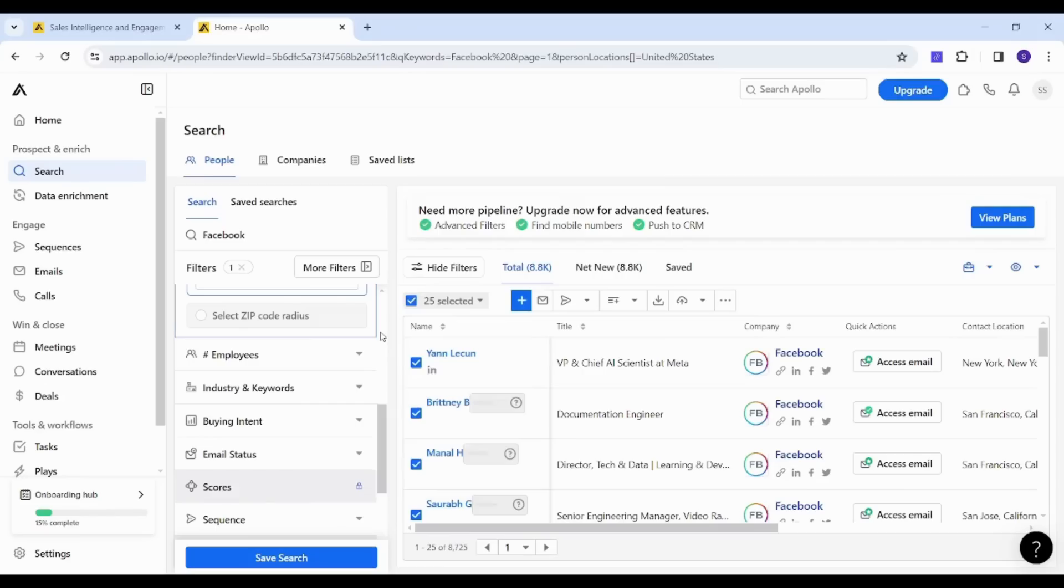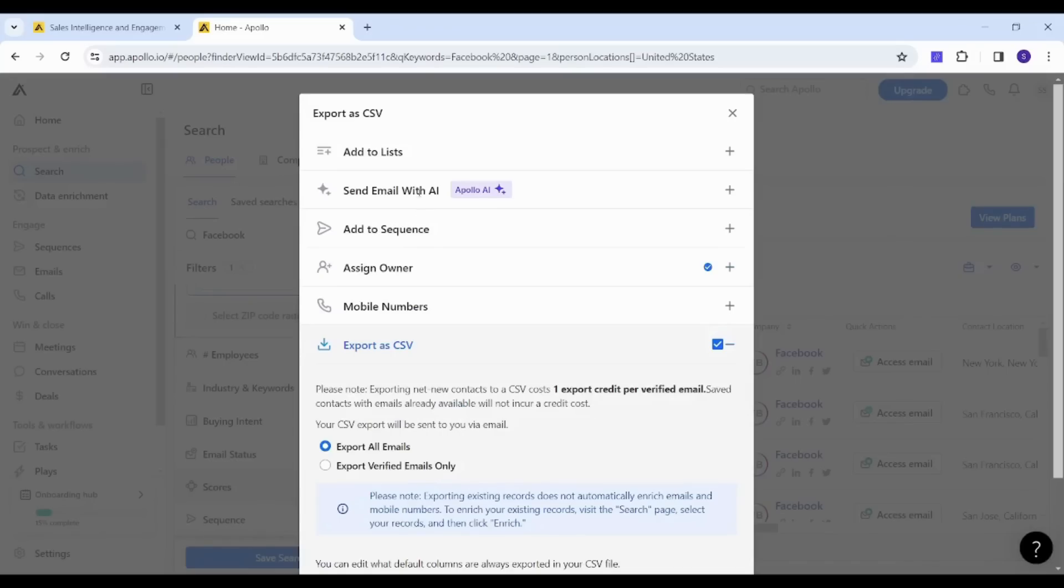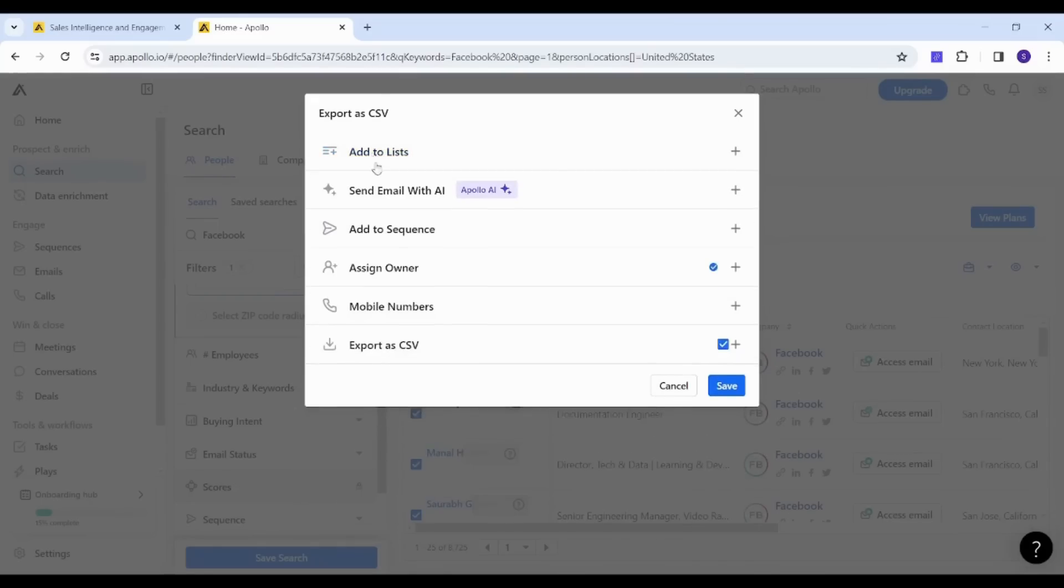After selecting your own audience, you can go to here, download. Then you can select either to add to a specific list which will be saved in Apollo.io, or you can just export as CSV file.